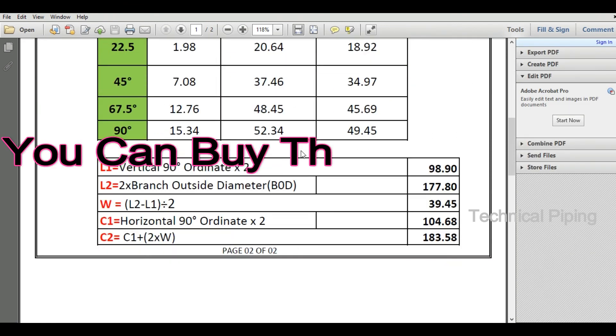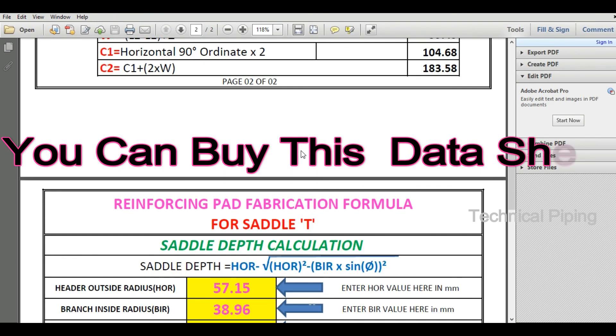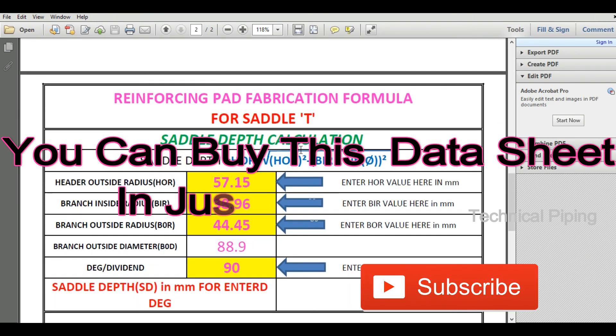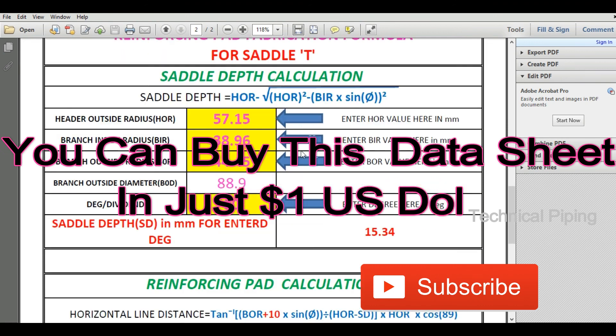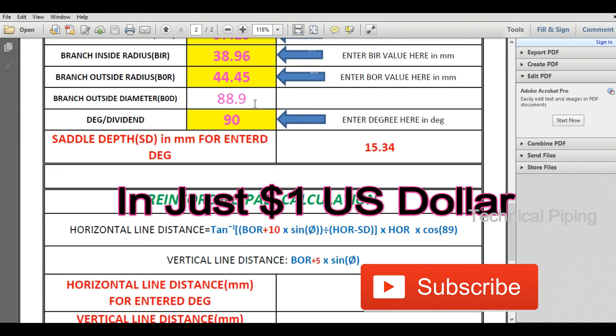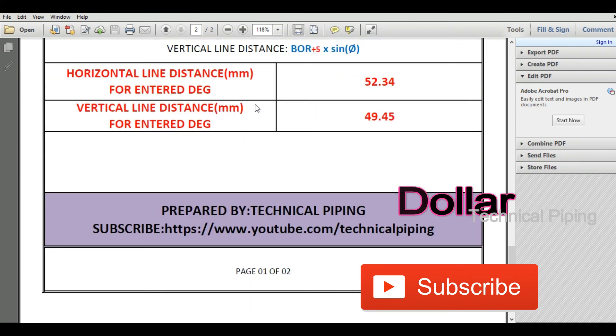You can buy this Excel sheet in just one US dollar. Shopping link available in video description.